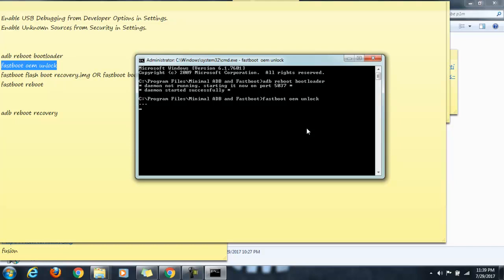We want to unlock the bootloader, so we will press volume up button and you should be able to see the progress on the laptop screen which says the process finished and it is successful. This means that the bootloader is unlocked now.